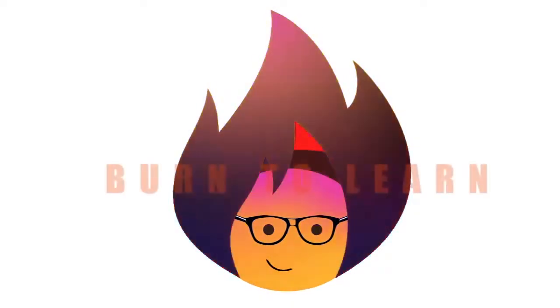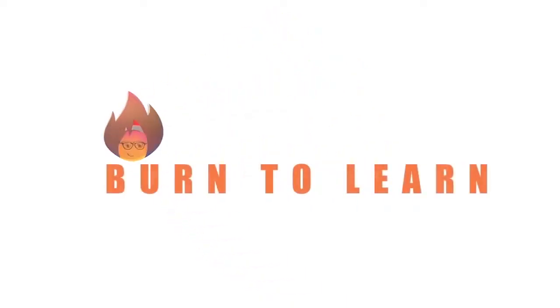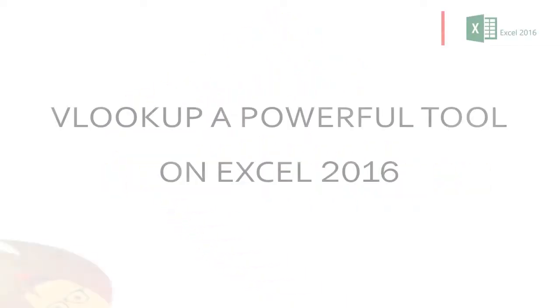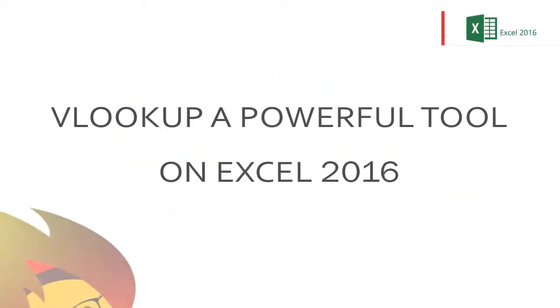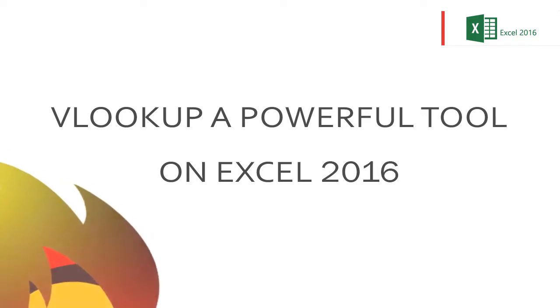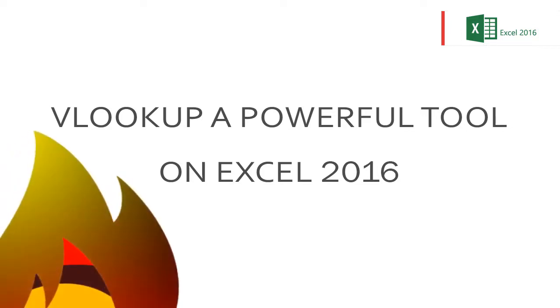Think all formulas in Excel 2016 look complicated? You really need to watch this video. Rod here.